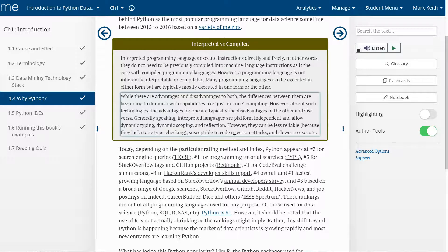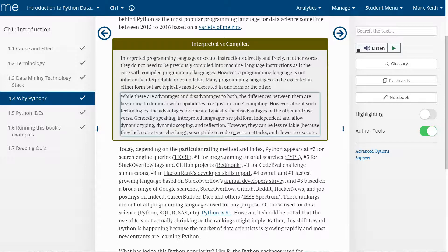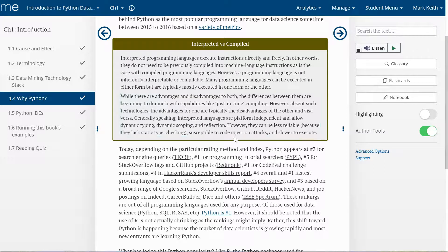There's advantages and disadvantages of both. Interpreted languages like Python are usually more weakly typed, meaning we're not going to have to be as strict about defining data types. You'll see what I mean by that in the next video if you're new to programming. The downside is that it does take slower to run the code because we haven't been as organized and specific upfront when we wrote the code.